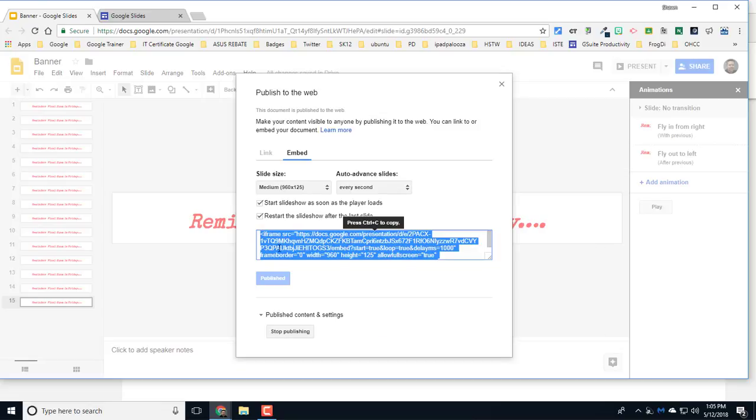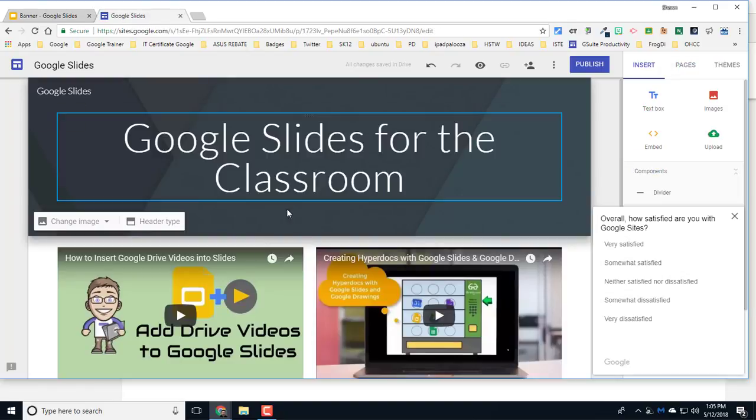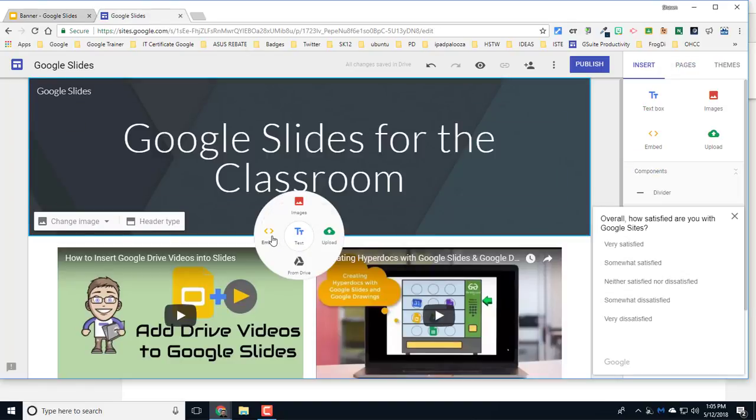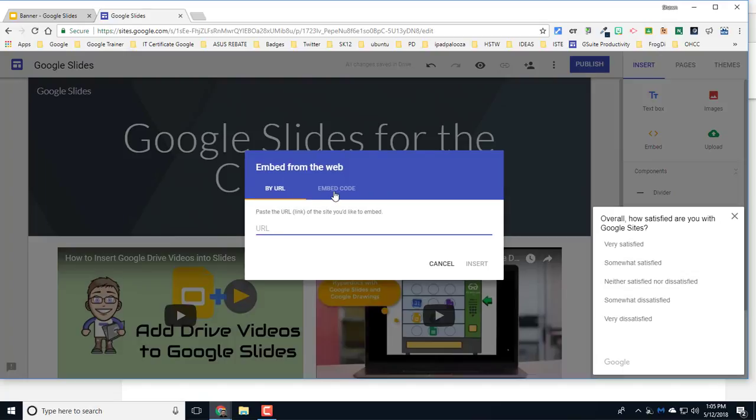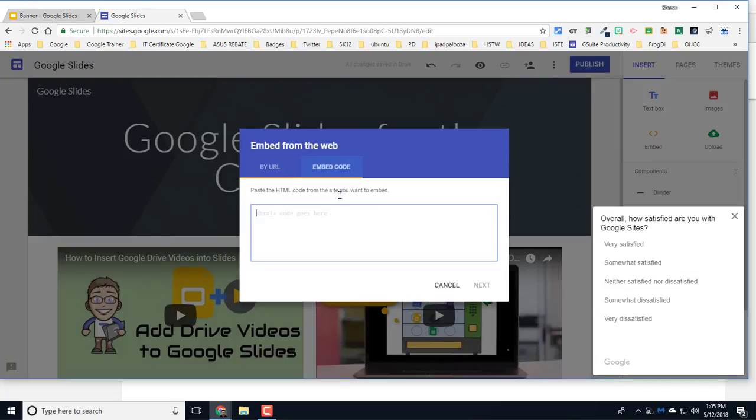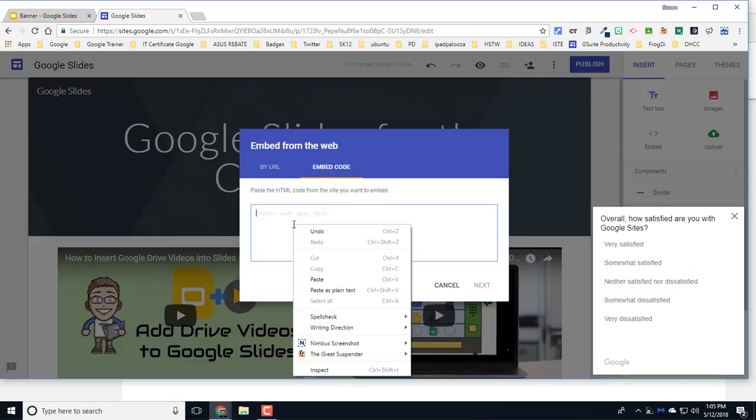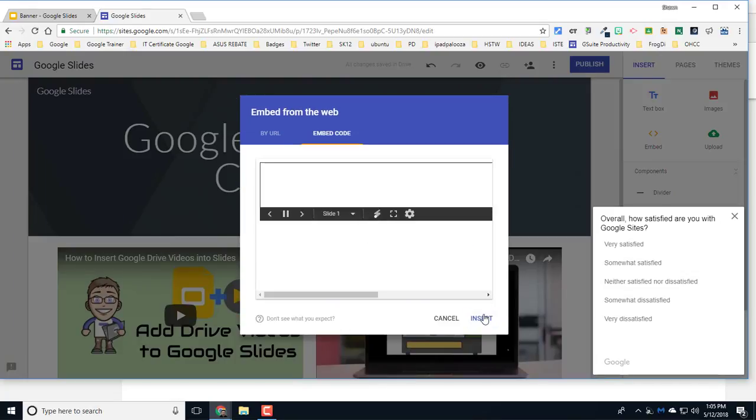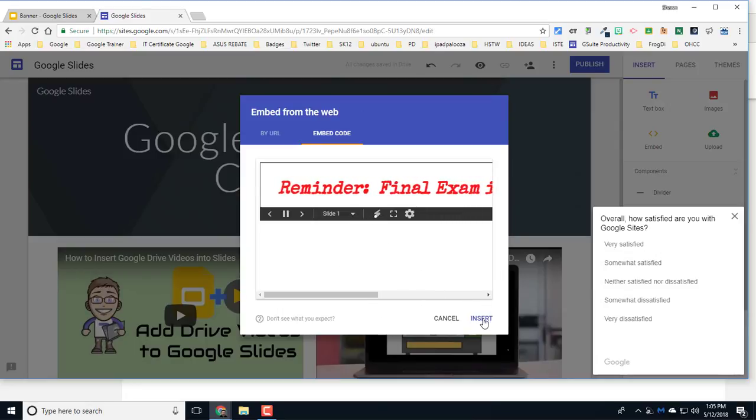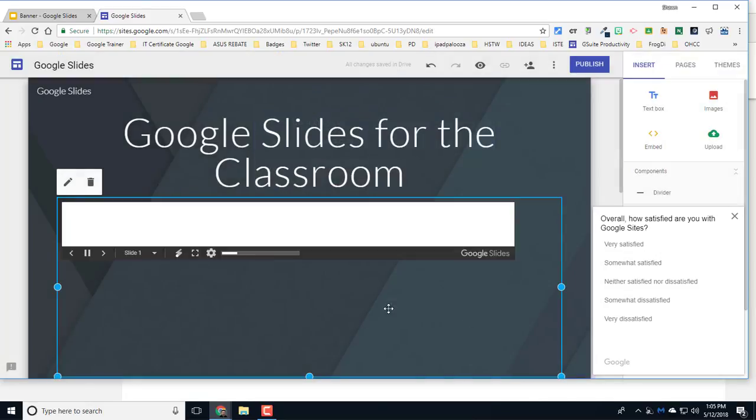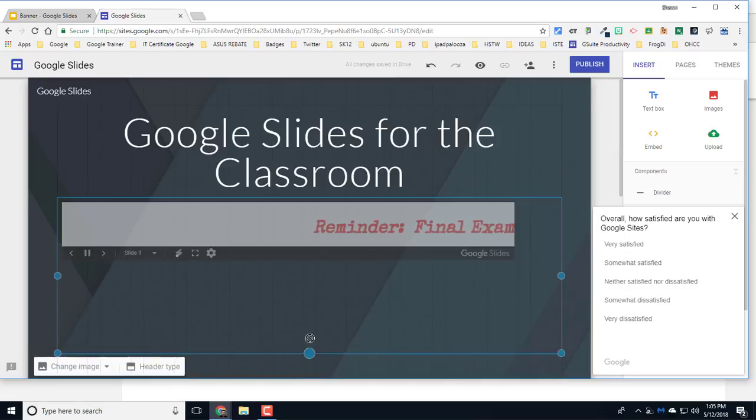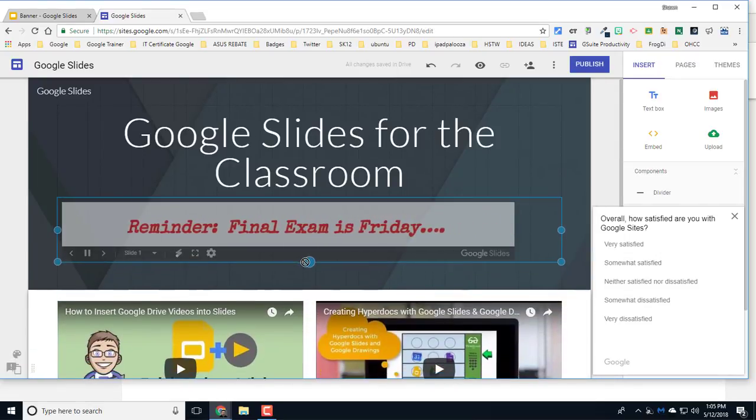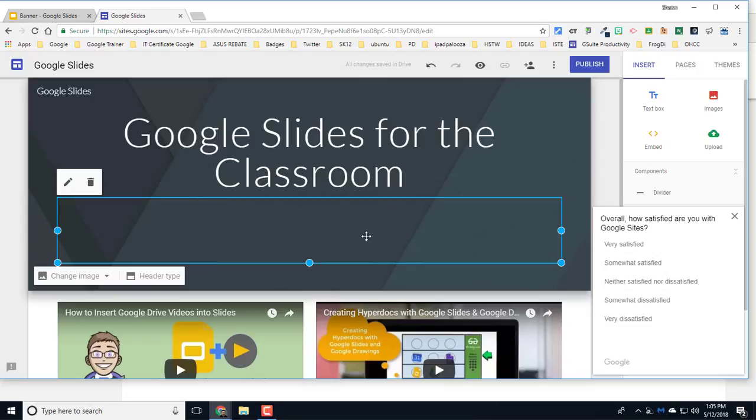I'll go up to my Google Site, double-click and choose Embed, choose the Embed Code option and paste my code into the box. Click Next, shows me a preview, and that's about what I expect it to do. So I'll click Insert.